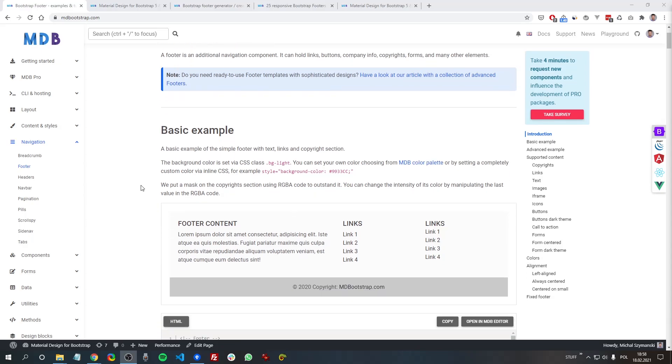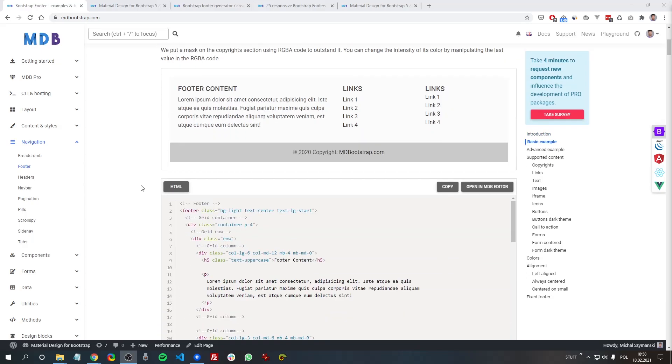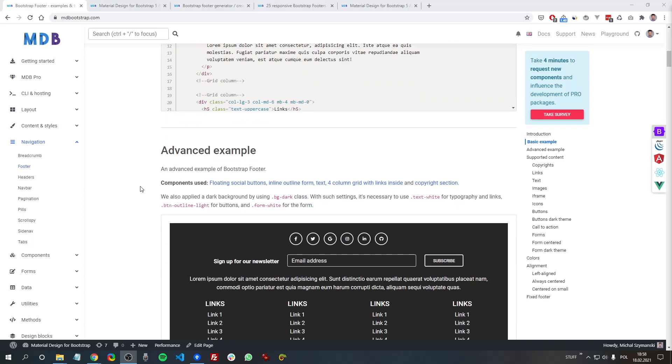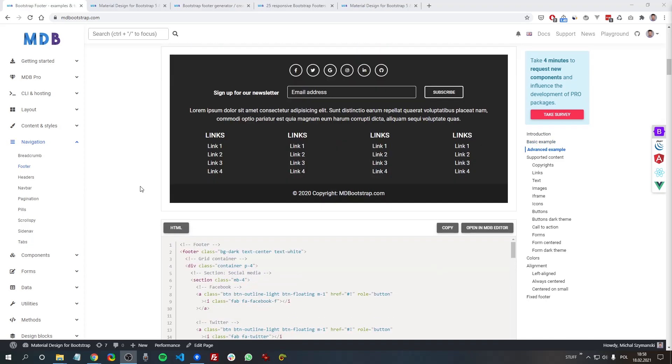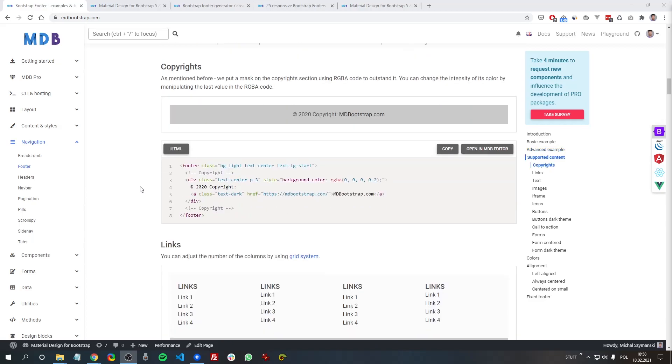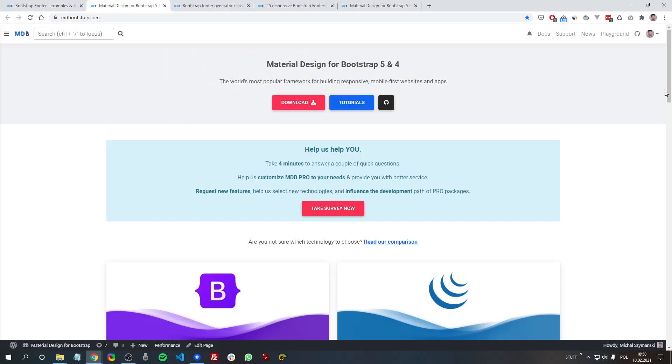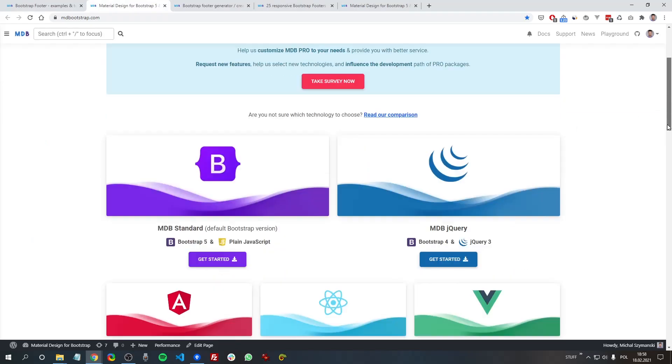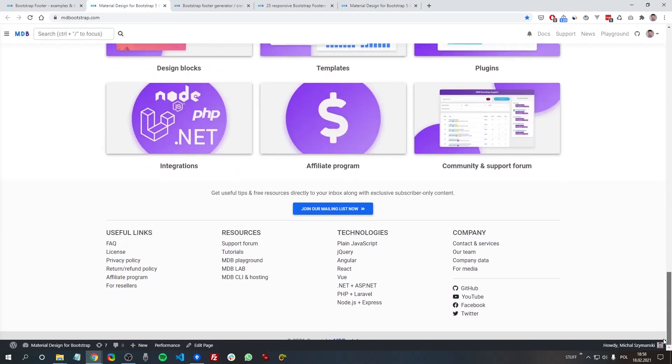Footer is an important part of any website and serves as additional navigation. It is especially crucial in huge portals with complex navigation and hundreds of links and pages, like for example our website mdbootstrap.